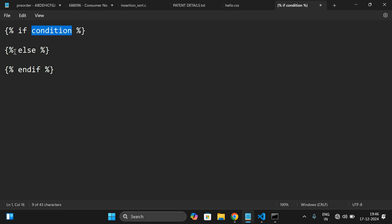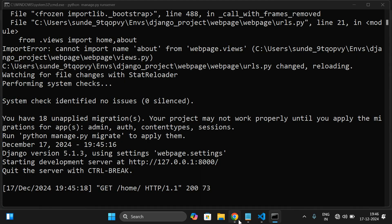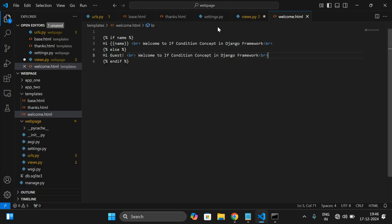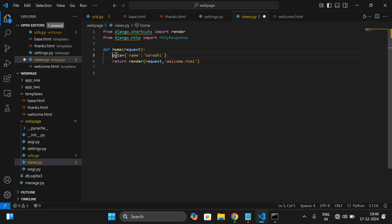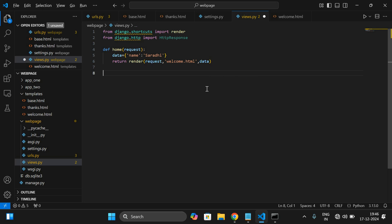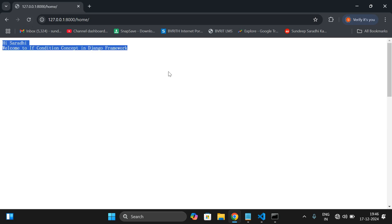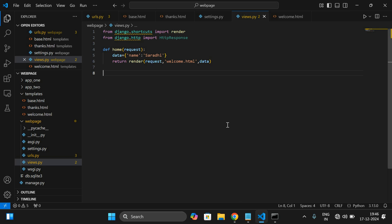In the same curly braces and percentage we write 'else', and beyond that we write the code to execute when the condition is false. Finally we need to close with 'end if'. Hope you understood. Once again I'll include the name — I'll uncomment it and pass the data. Now we are sending the name, so it has to print the name. Initially it was 'hi guest', and now we get 'hi Saradi' because we are passing the name. Hope you enjoyed my session — please like, share with your friends, and don't forget to subscribe. Thanks for watching!